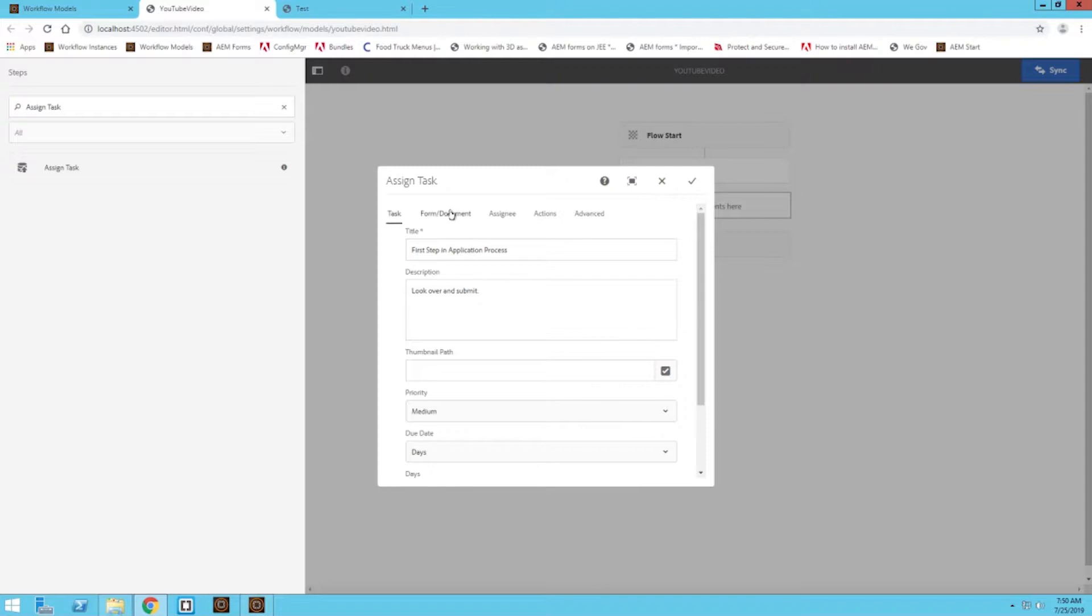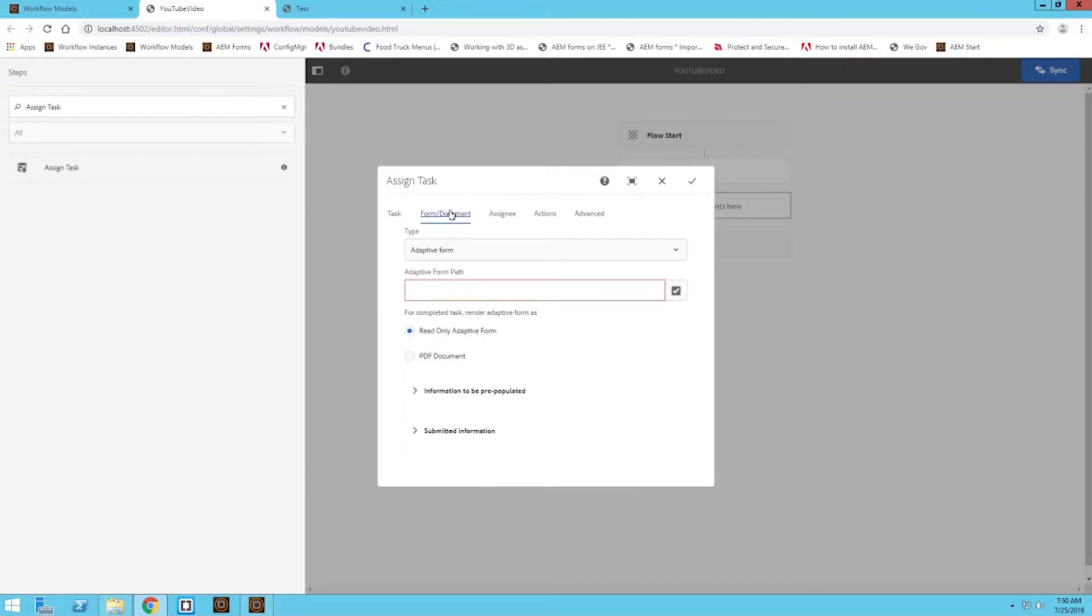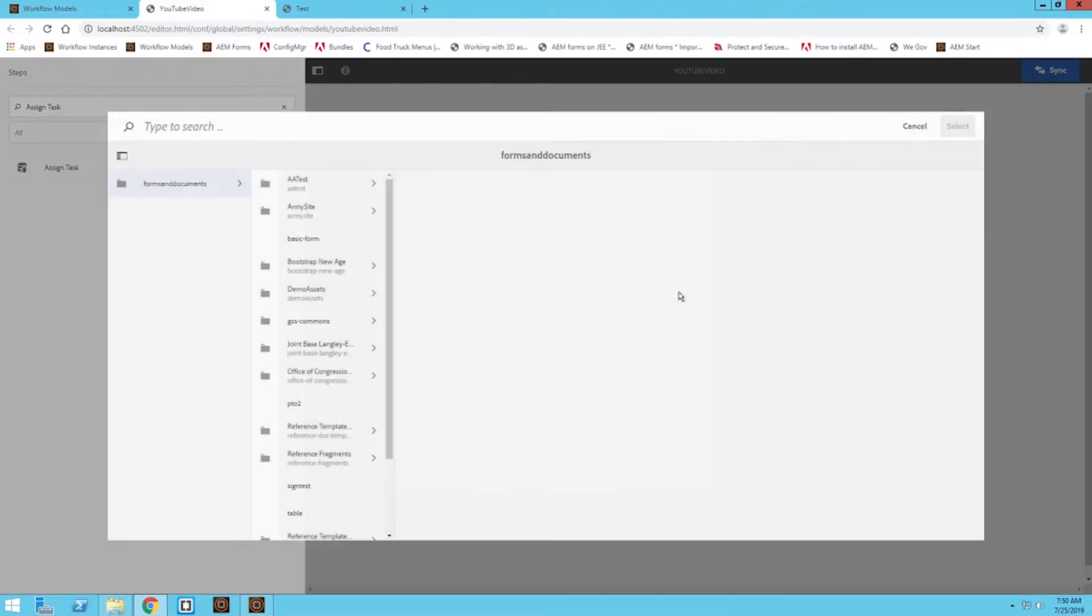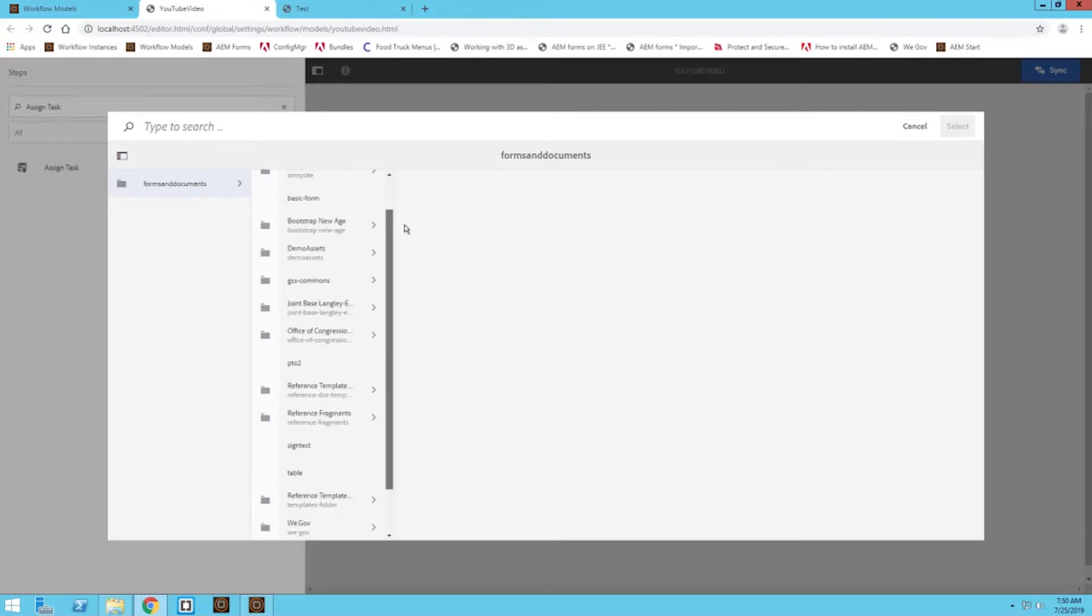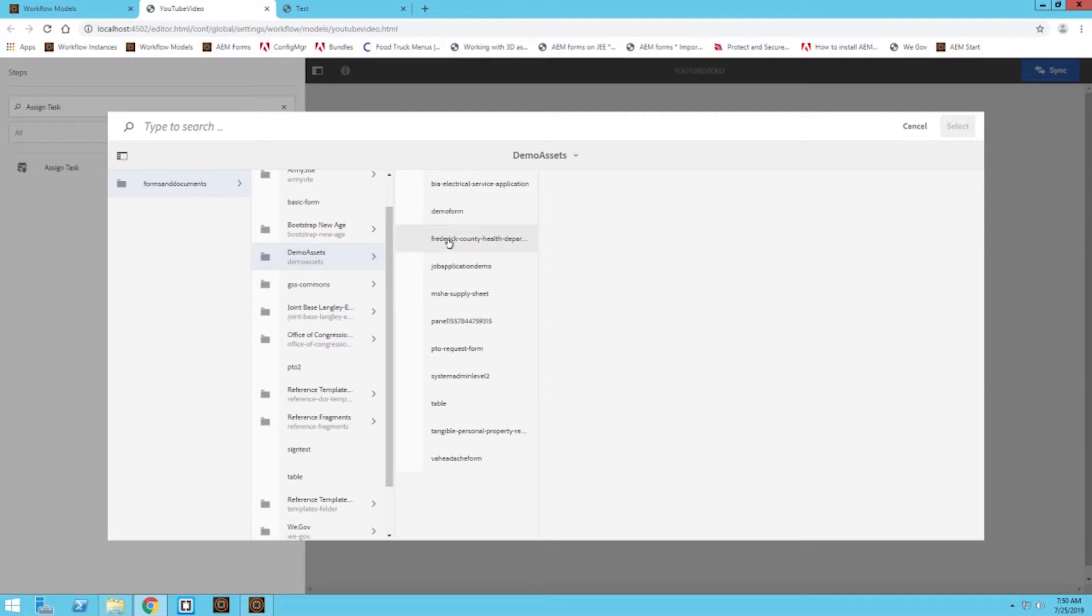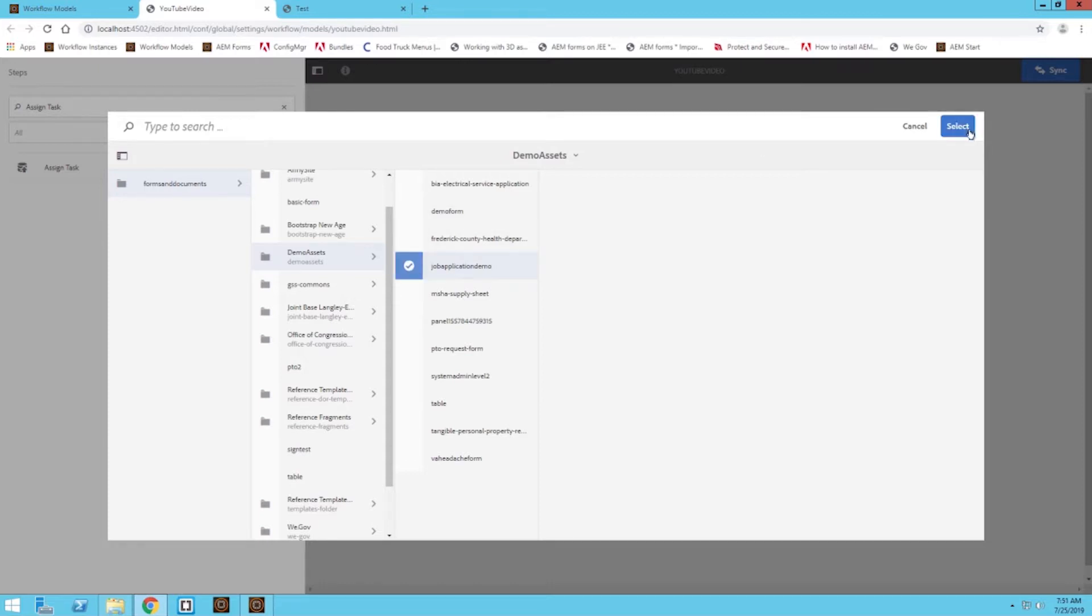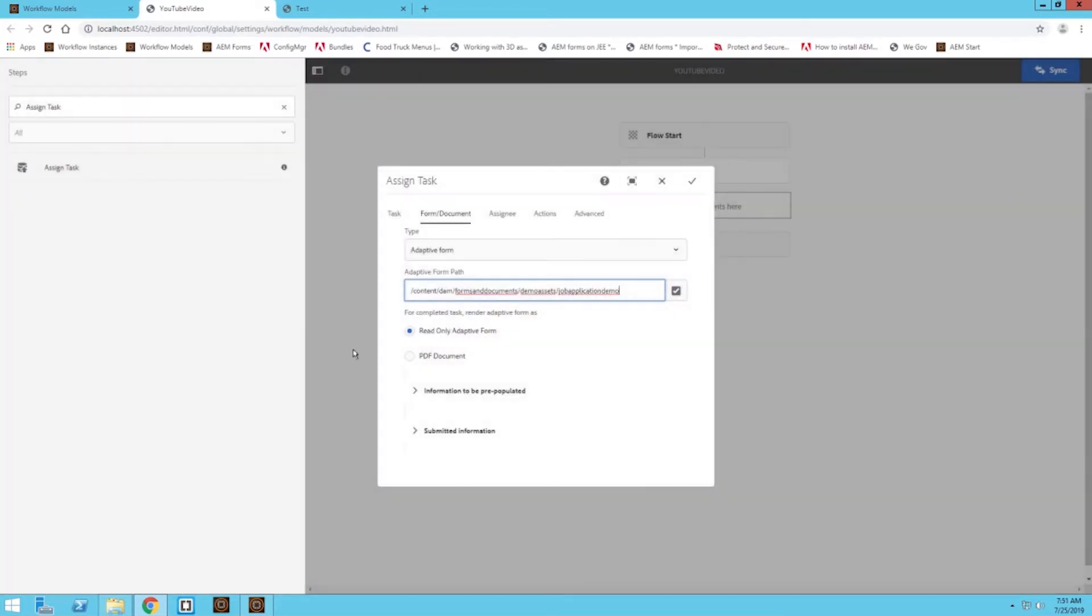Then we're going to go to the next tab, the form document tab. This is where we're going to actually have our document at. Under adaptive form path, go find your form. Under here, I'm going to do this job application form, if I can find it. So there it is, right in front of me.